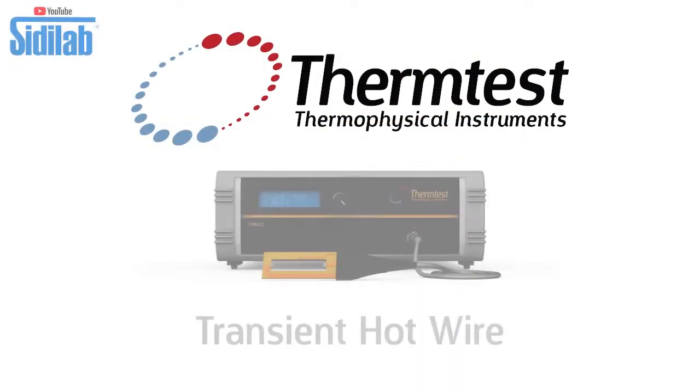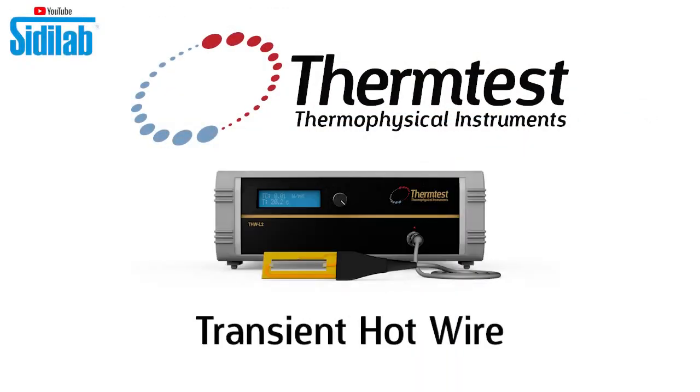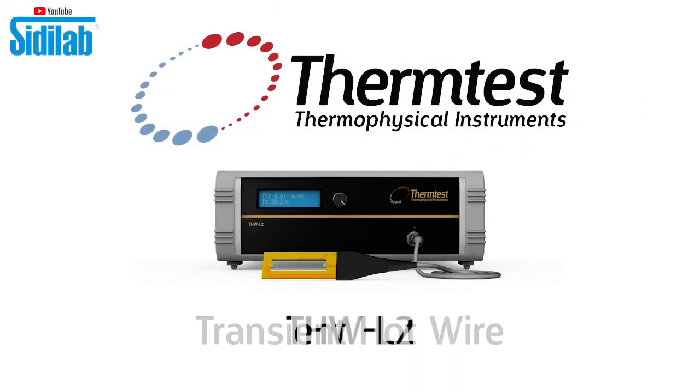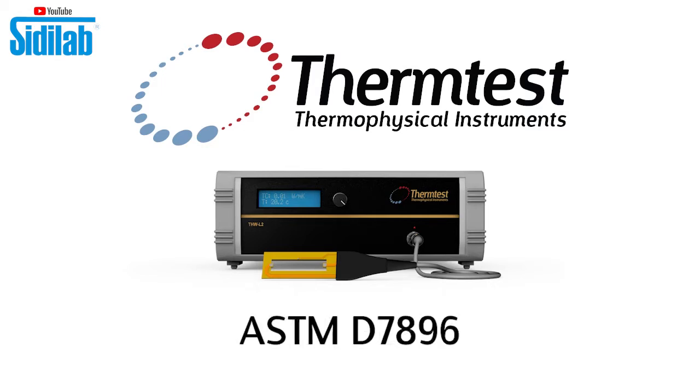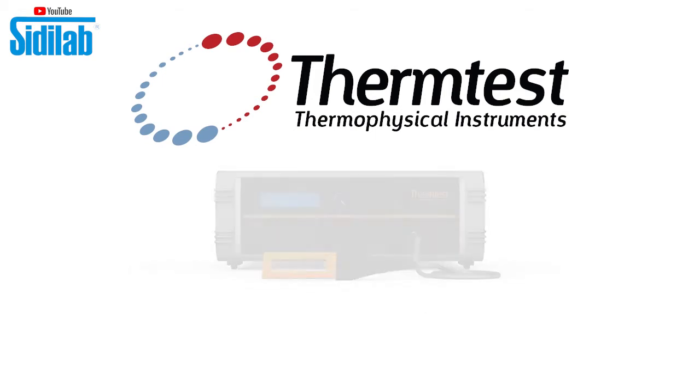Today we'll be doing a demonstration on the Transient Hotwire or the THW-L2. This follows an ASTM for measuring liquids. In addition, it can measure small particle powders as well as small insulation foams.